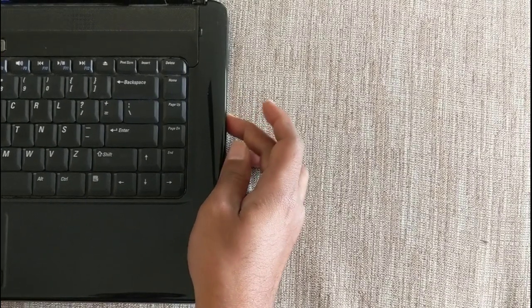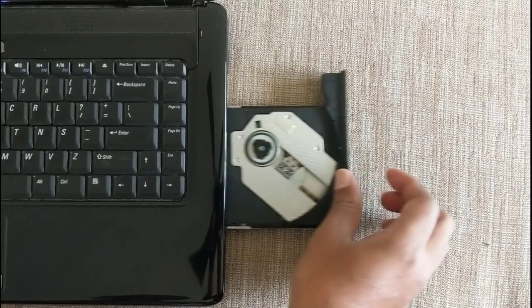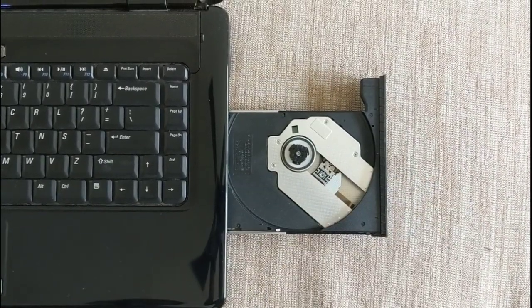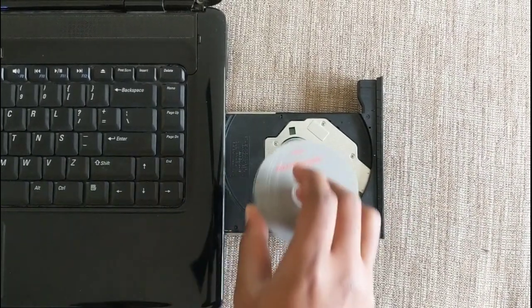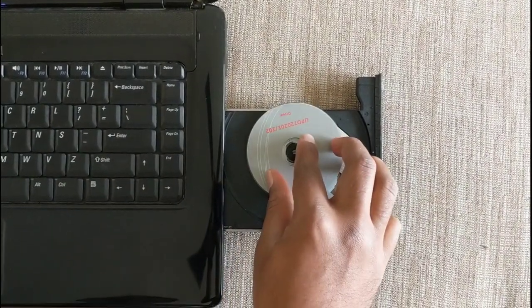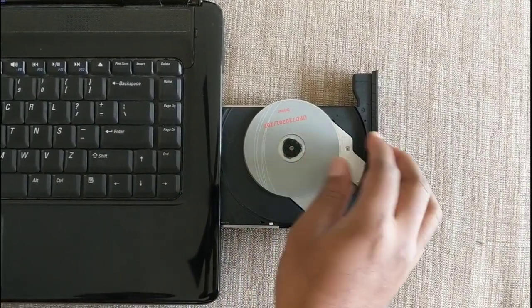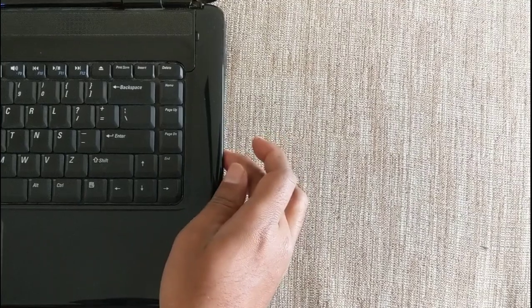The first thing to do is to install the drivers that come on the installation CD. Just follow the steps in the video.